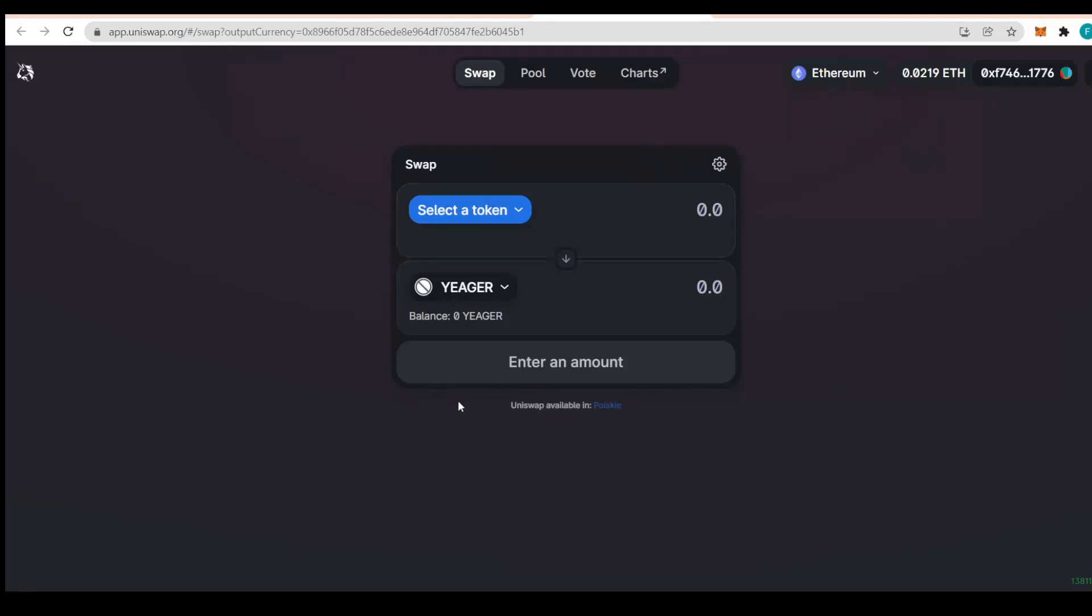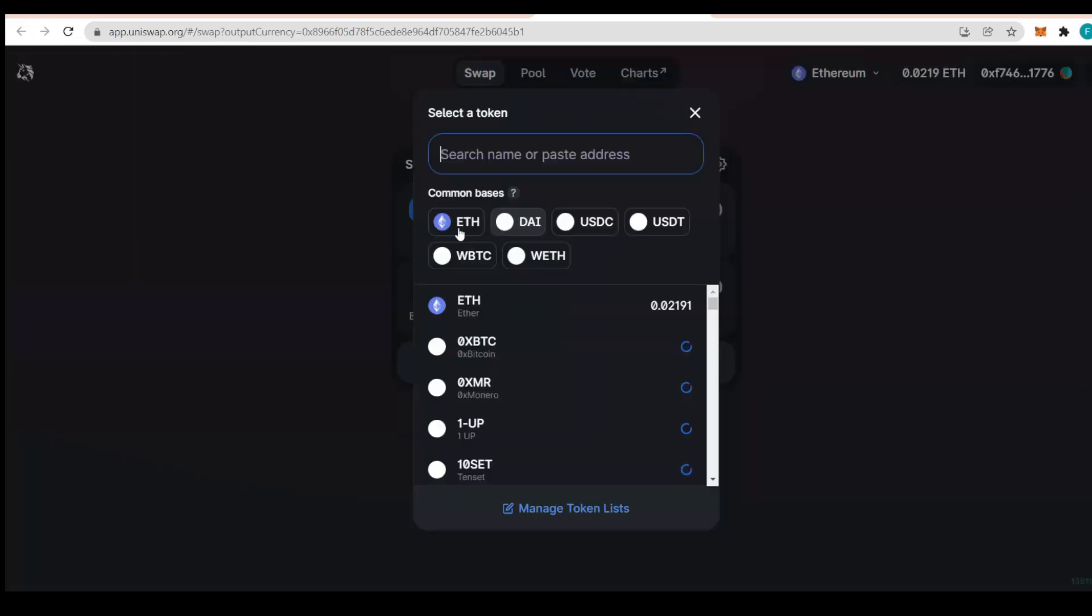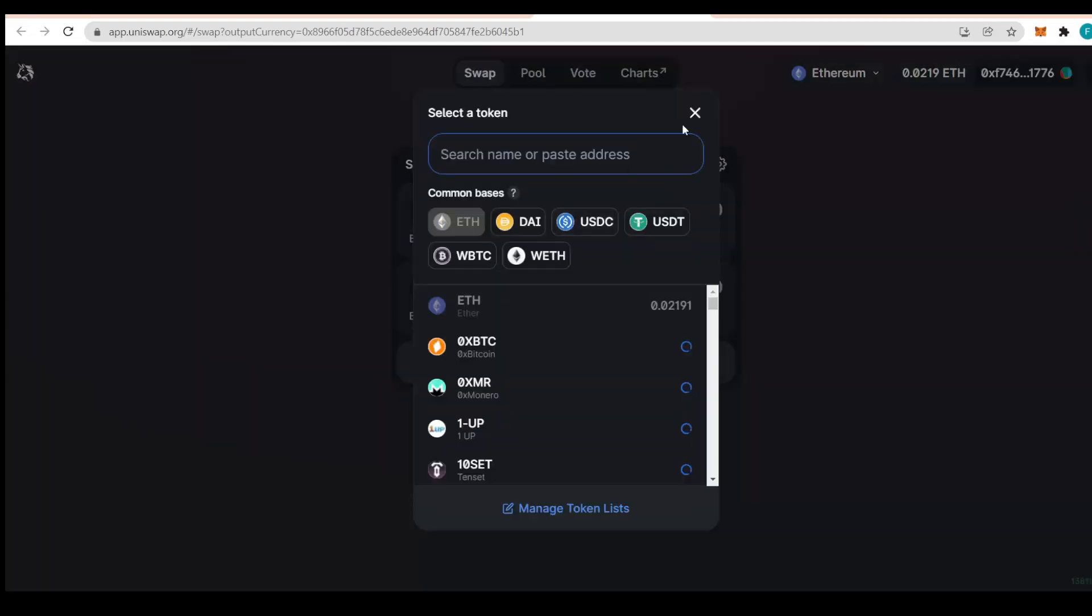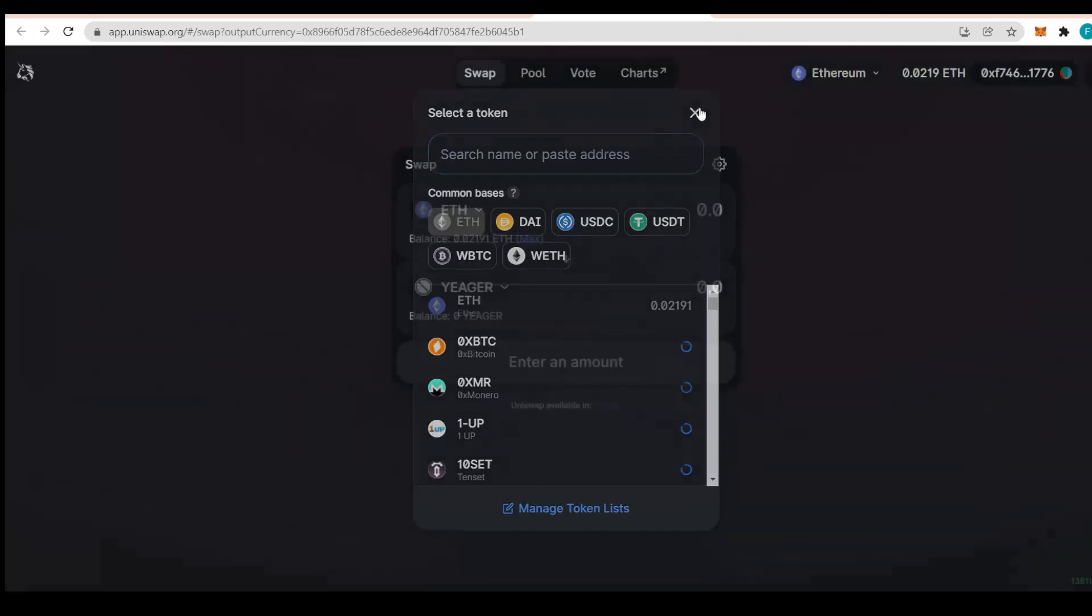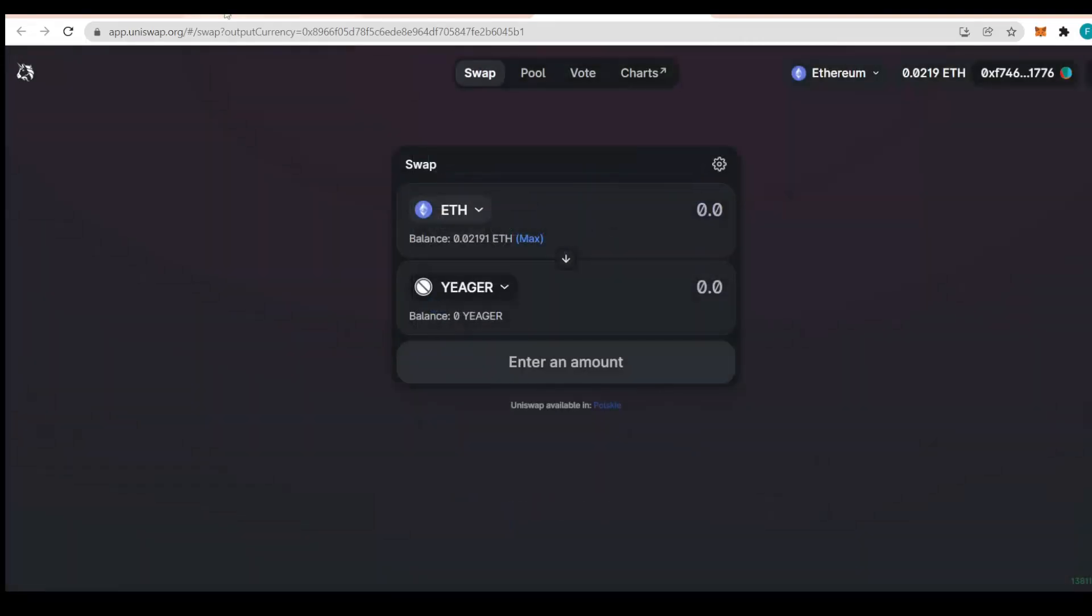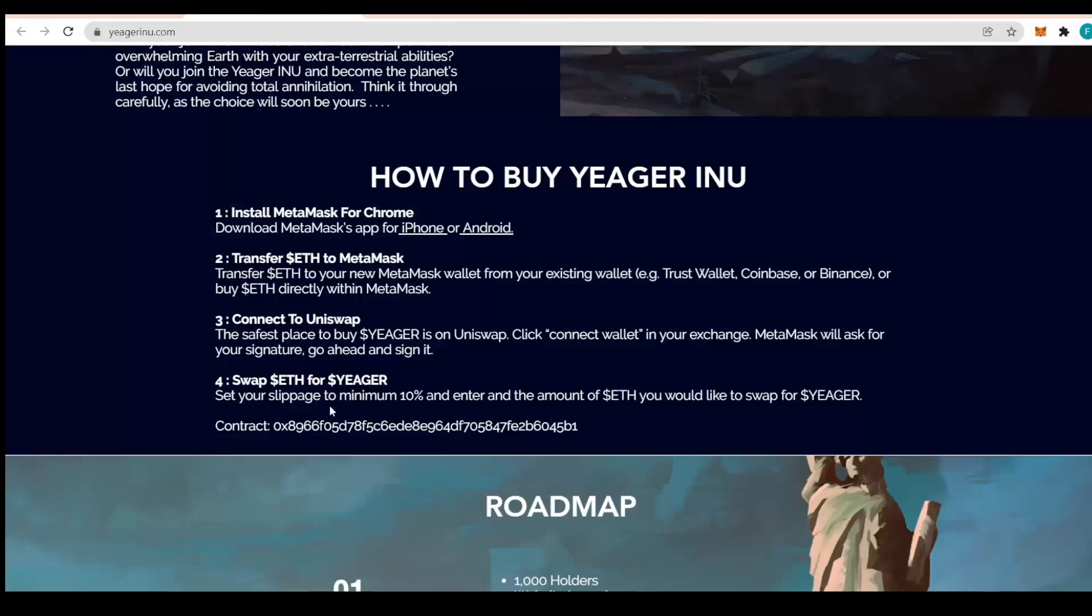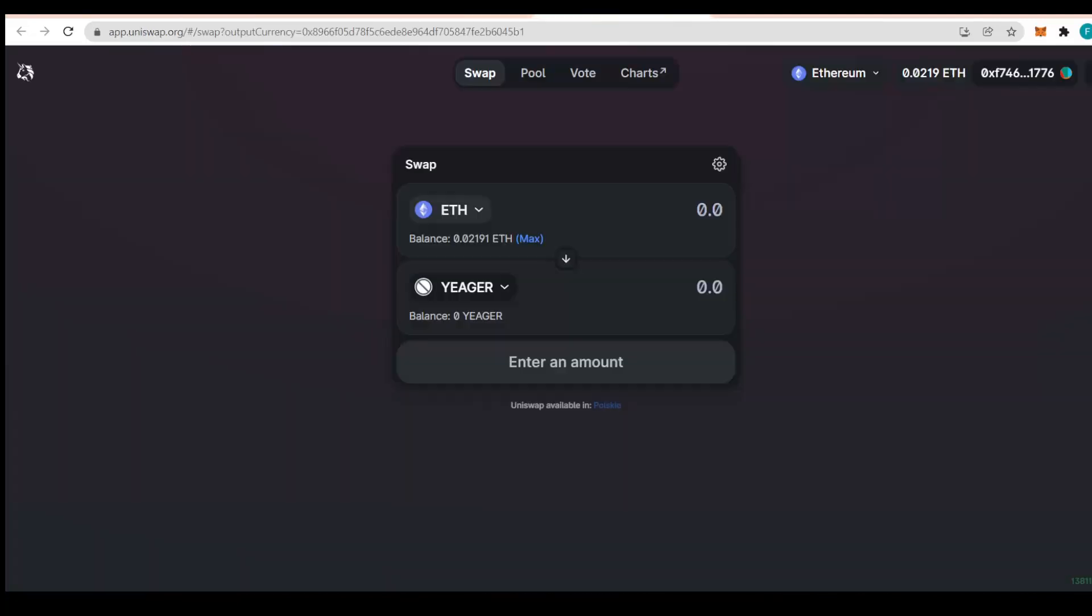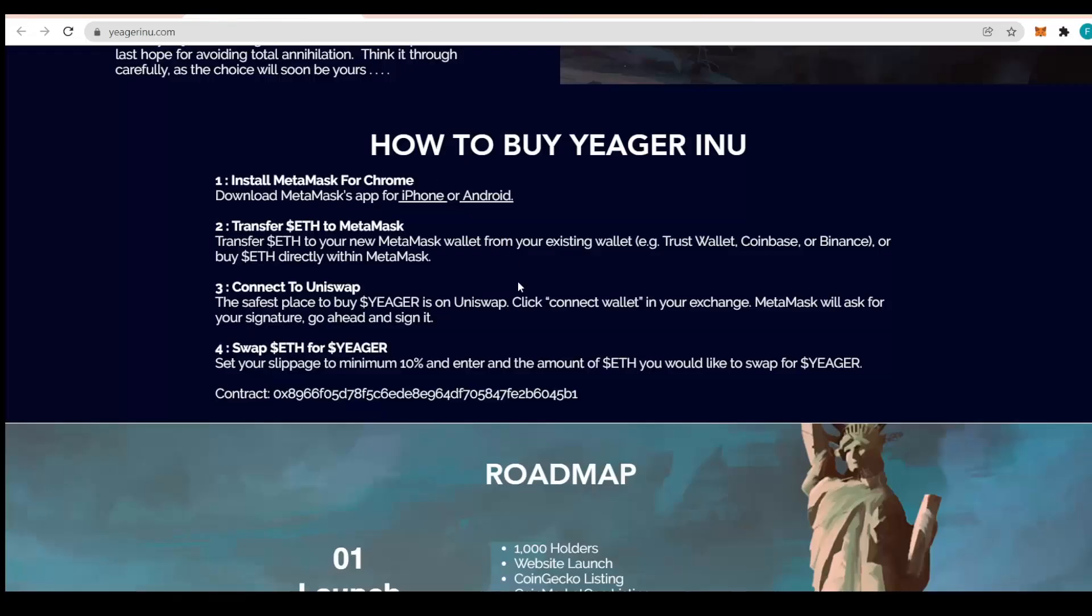Once your mainnet is Ethereum, you can select the token that you want to buy it with. If you have loaded some Ethereum there, you can just use it. Click Ethereum and then use your Ethereum tokens to buy the Jaeger tokens. Swap the Ethereum for Jaeger, set the slippage to minimum 10%, and enter the amount you would like to swap. The contract address is being put here but it adds up automatically.